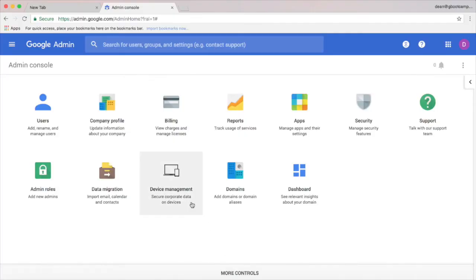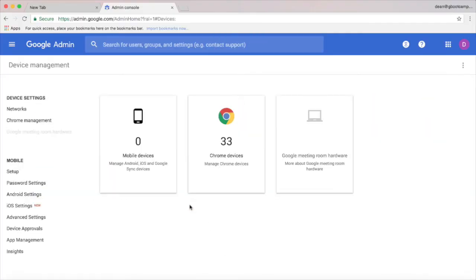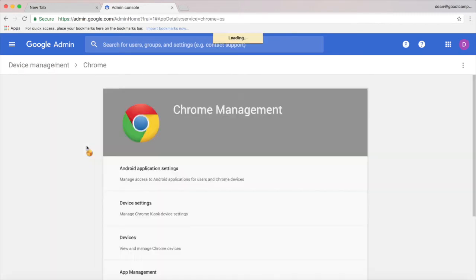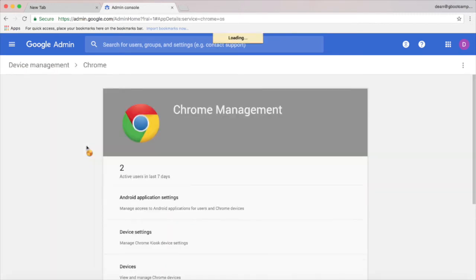So here's the admin dashboard. We're going to click on device management here and choose Chrome management on the left hand side. On this screen we actually get two options.